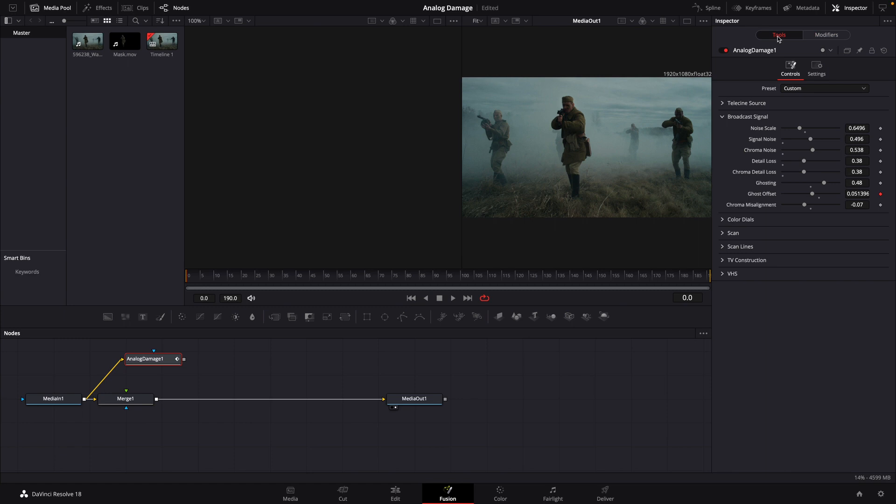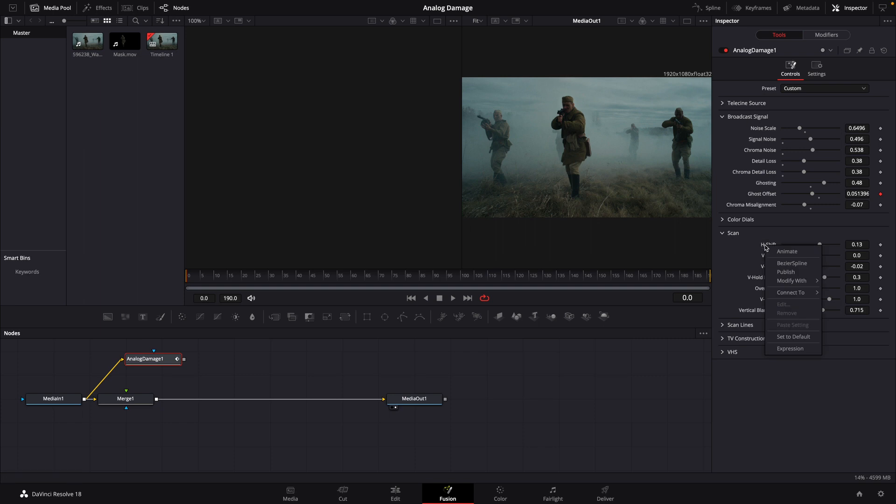We're going to go back to our tools. We're going to go down to scan. We're going to right click on horizontal shift, and again, we're going to modify, and we'll modify it with shake.